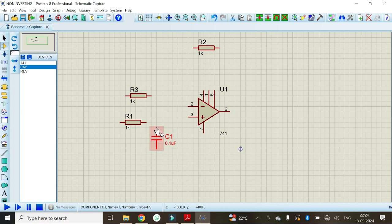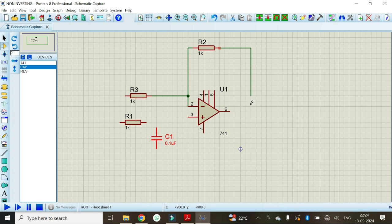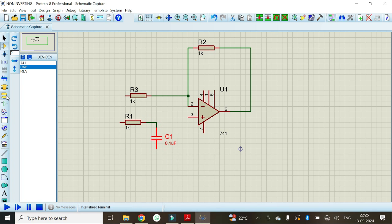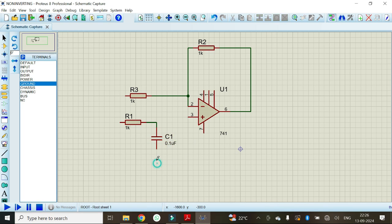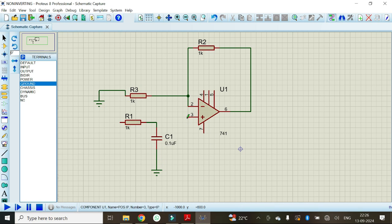Now make the connections: one end is connected to pin number 2 and the other end is connected to pin number 6. Here we need the ground pin — select the ground and place it, then connect the ground. I will connect pin number 3 between R1 and C1.